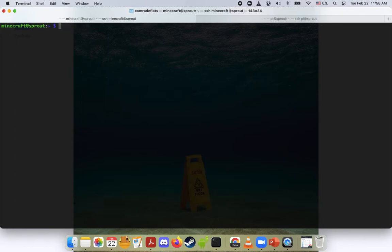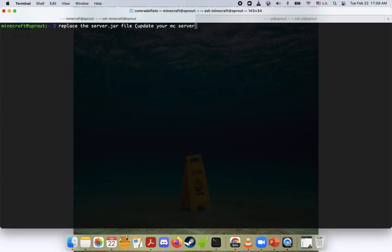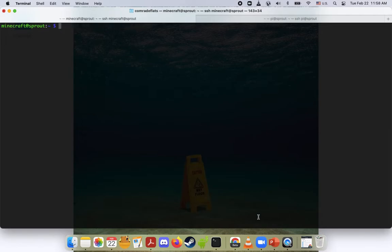Today we're going to be looking at how to replace the server.jar file for your MC server, or we could say how to update your MC server.jar file. This is really simple. It's a pretty routine standard system administration thing. So let's get right into it.